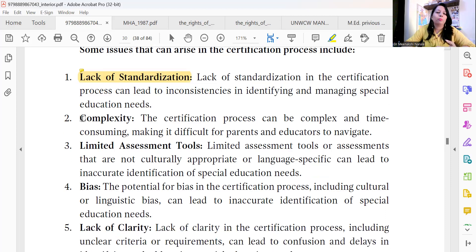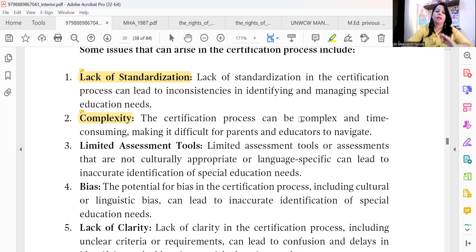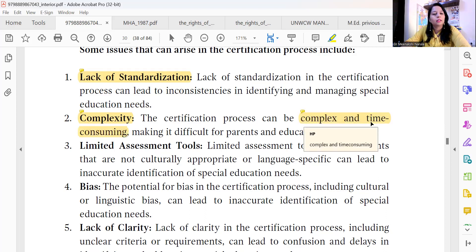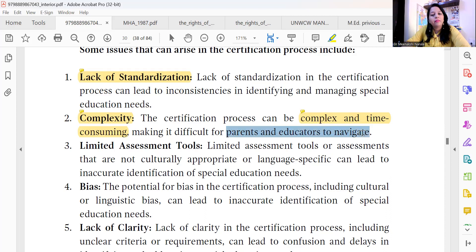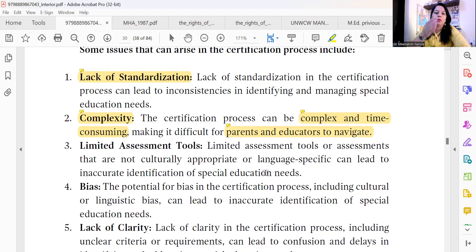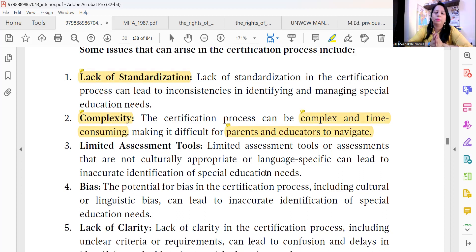Next, let's talk about complexity. The certification process is not an easy task — it is complex and time-consuming, making it difficult for parents and educators to navigate from one place to another. Do this documentation, go here, get that signature — it is a very complex process.